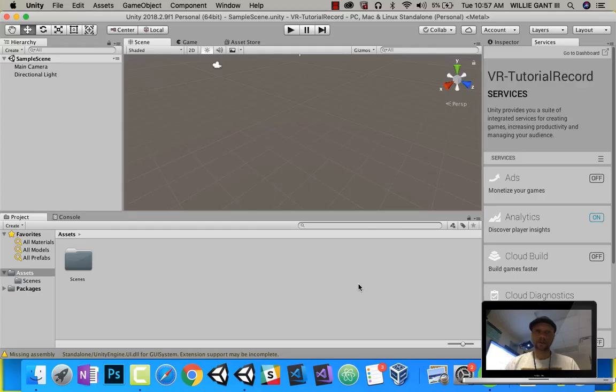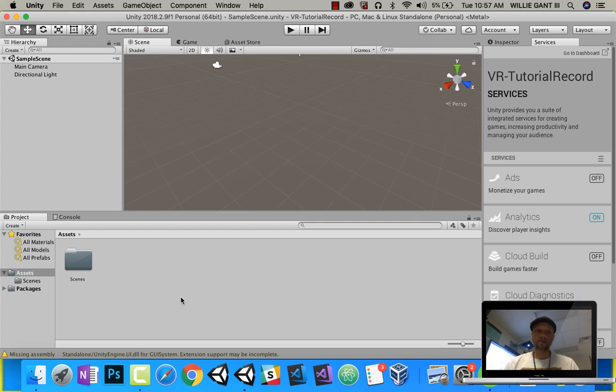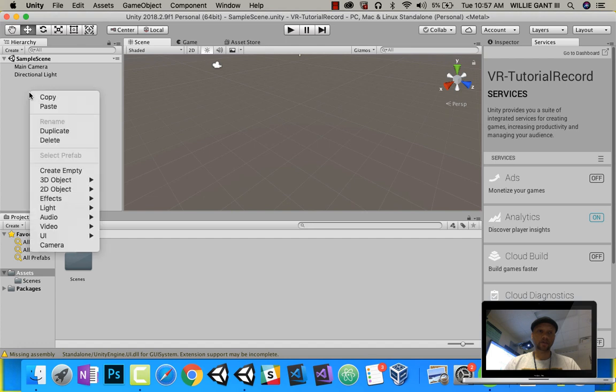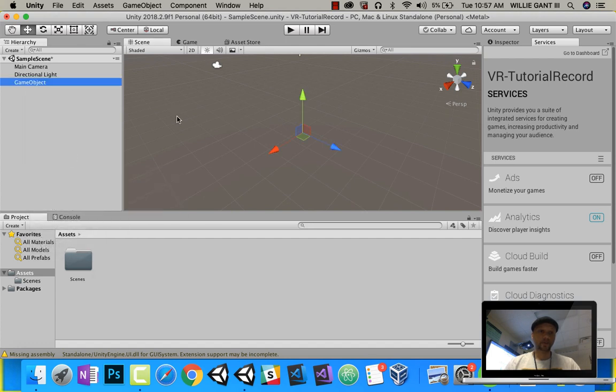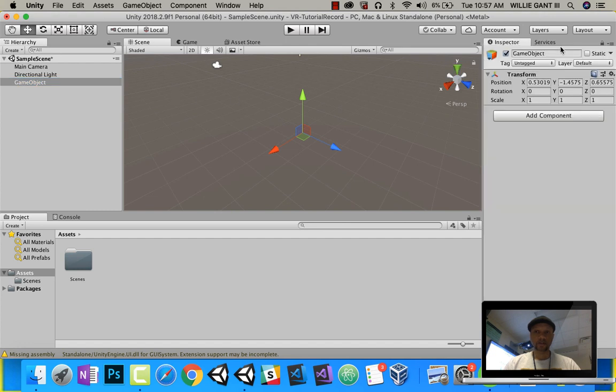Welcome to the video on creating a virtual reality whack-a-mole game using Unity 3D. To start out, we have our little scene. We'll go ahead and right click. We're going to create empty. First, we're going to make our table, so I'm going to call this table.